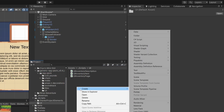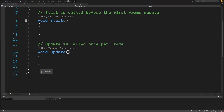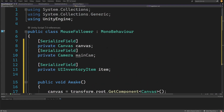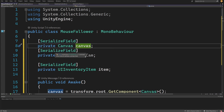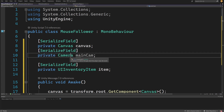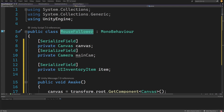Let's go to our scripts folder, right-click in the UI folder, create a new C# script, and call it "MouseFollower". Let's open it in Visual Studio, delete the Start and Update stubs, and paste our code. To make the mouse-following logic work we need: a serialized field private Canvas for a canvas reference, and a private UIInventoryItem item reference so we can set its data through the mouse follower.